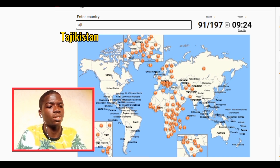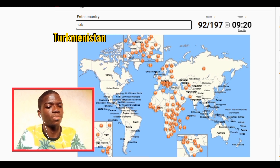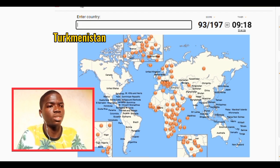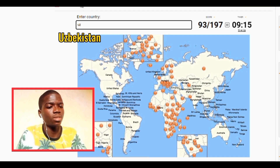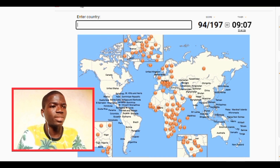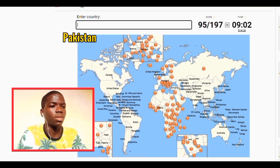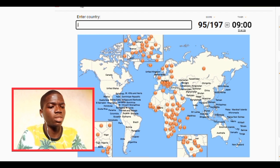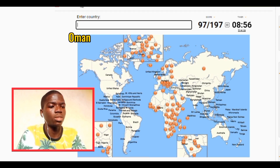Tajikistan, Turkmenistan, Uzbekistan. Okay let's see, we have Pakistan too. Let's go — we have Jordan, let's go Oman, Saudi Arabia.